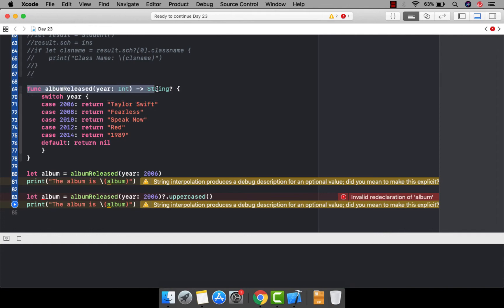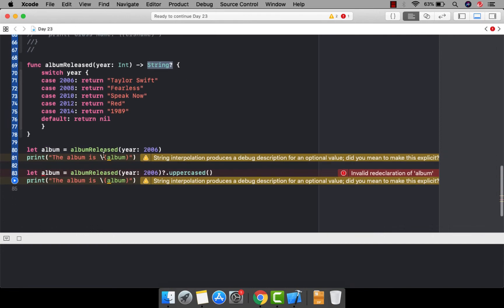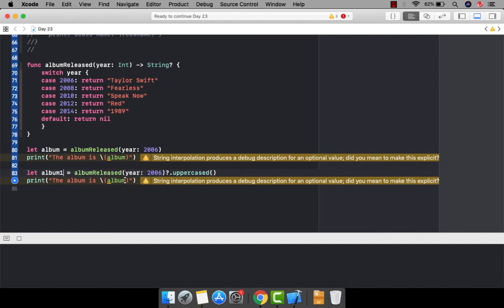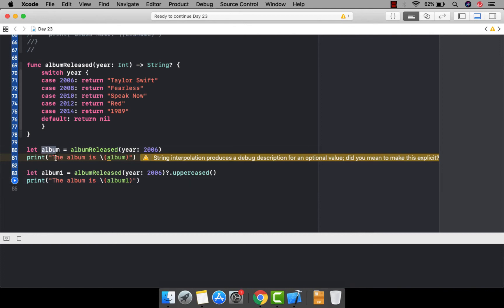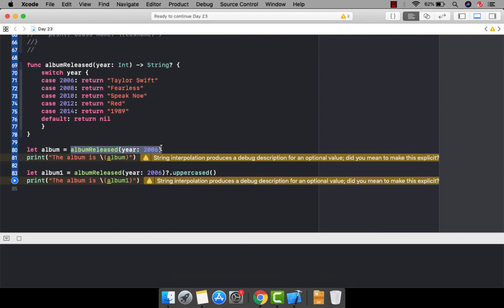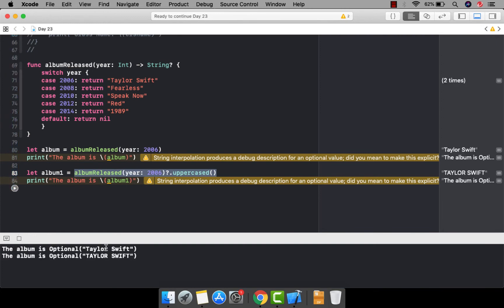There may be a chance we're passing a year that doesn't exist in the switch statement — in that case it returns nil, otherwise it returns a string. The function signature shows the return type is optional, meaning the return may be an optional value. If I pass a valid year it prints the value. The function returns a string, and on that string I'm calling the uppercased() method — this is optional chaining on a method's return value.